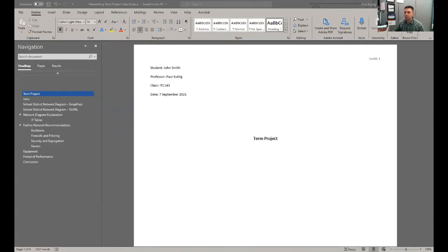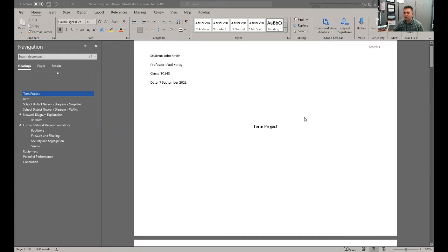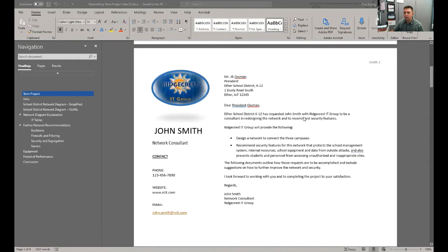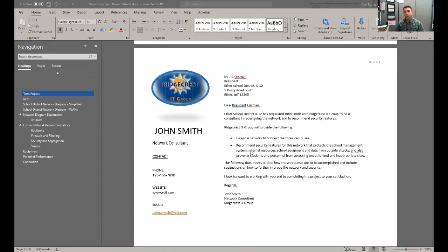So as you can see, I've got a document up here with a suggested term project, what this is going to look like. So this is the email to the president that outlines what the president expects and what you as the network admin are going to accomplish.